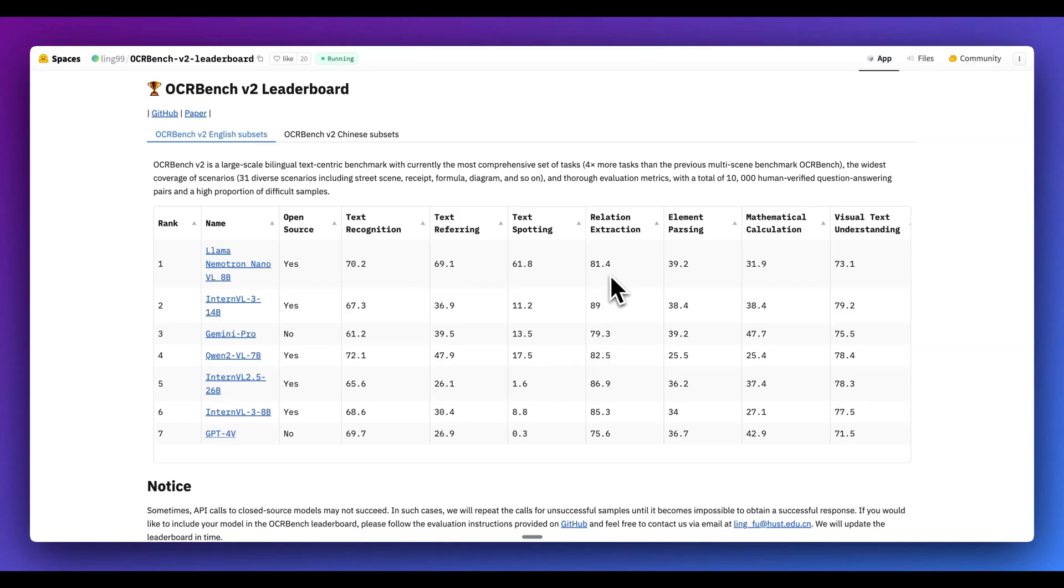While this model doesn't outperform on every single metric, just to see some of the size of the leaps of some of these different metrics, it is incredibly impressive.